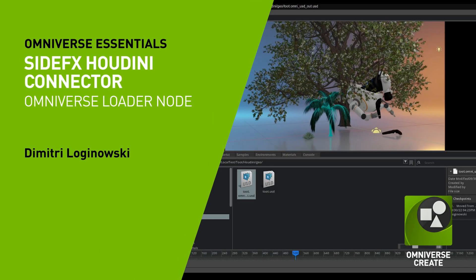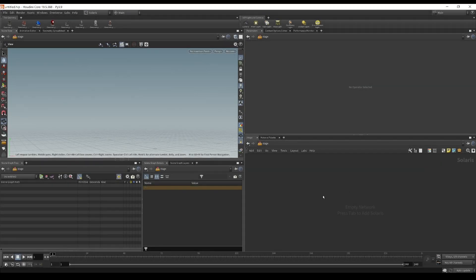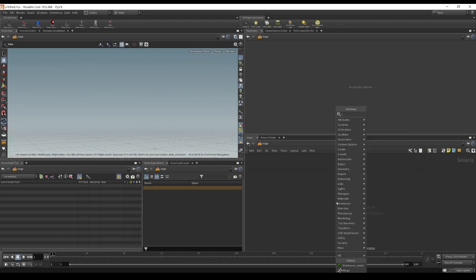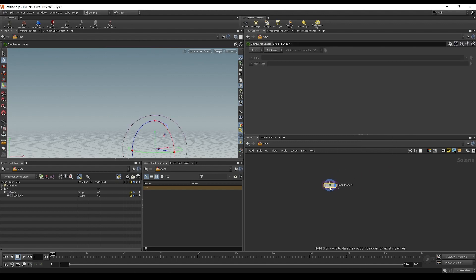Hello ladies and gentlemen. This presentation introduces you to the Omniverse Loader Node, to help you simplify the authoring and integration of various Omniverse USD assets. Without further ado, let's start by dropping the Loader Node onto the stage. Once we drop it, we can see that it's mostly disabled because we need to select a server.